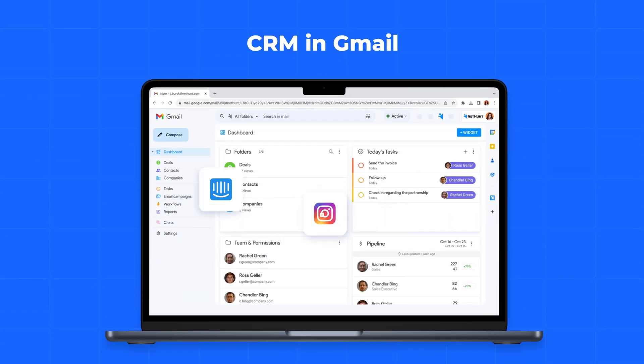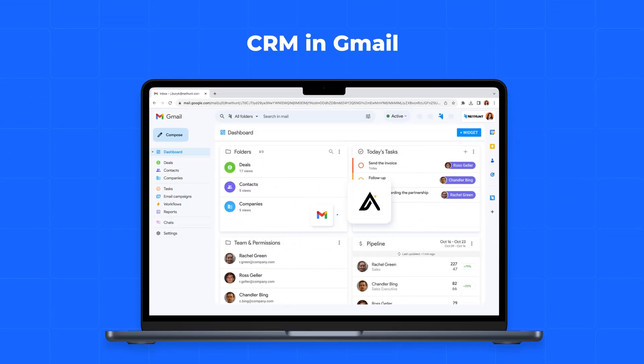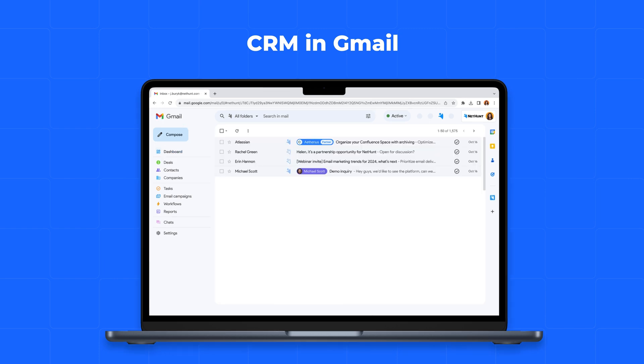And the best part is that NetHunt CRM lives in your Gmail inbox, making it super easy to use.